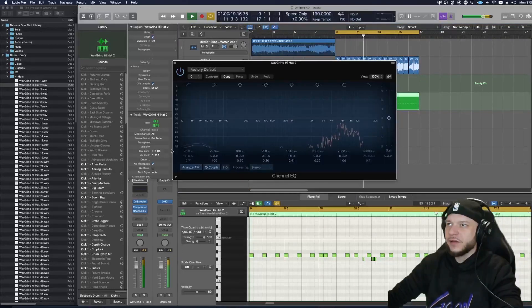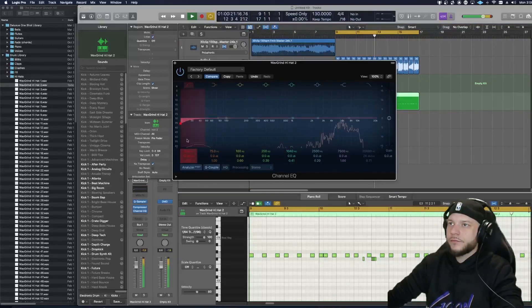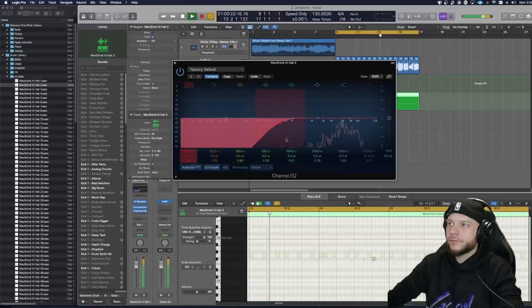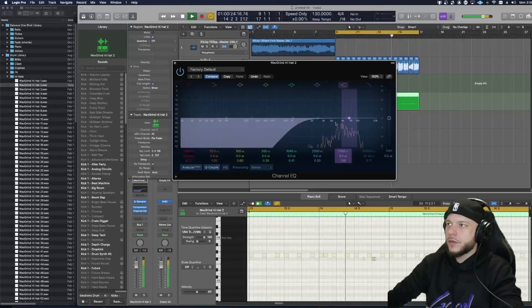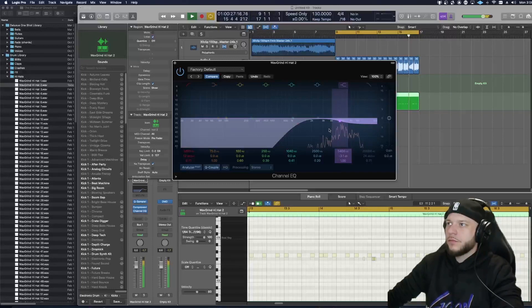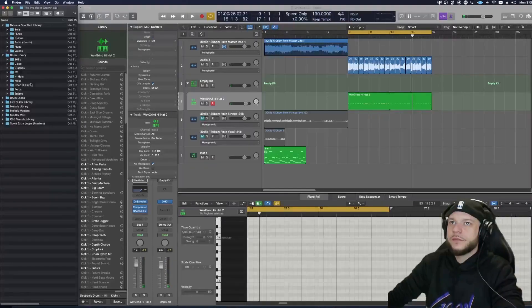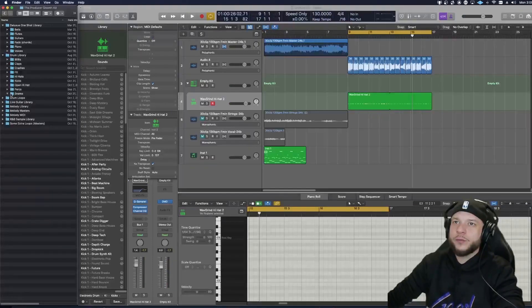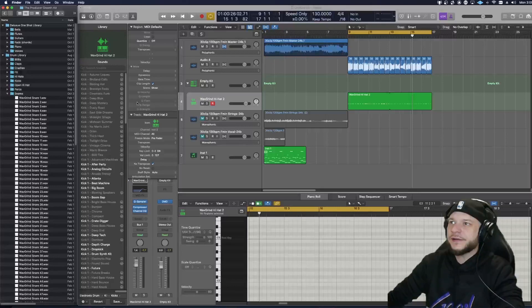You know if I hear something in my head I always like try to place it right away. I'm going to EQ that a little bit. Now let's go ahead and find a snare that would match this.